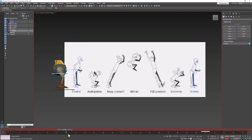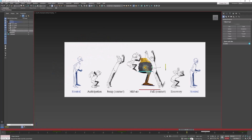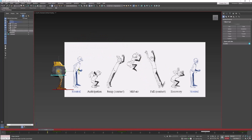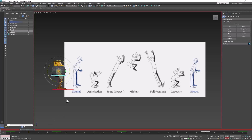So now we have this. The space in here is where we can create our anticipation pose. I'm going to move halfway between there — maybe frame two — and start to create that anticipation pose.